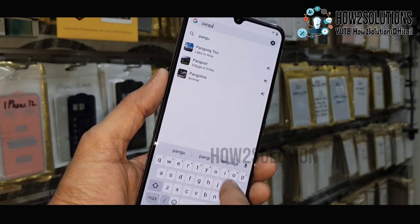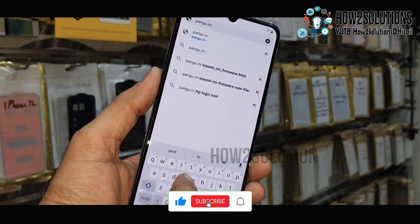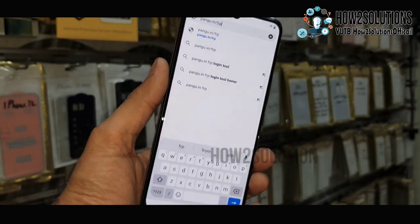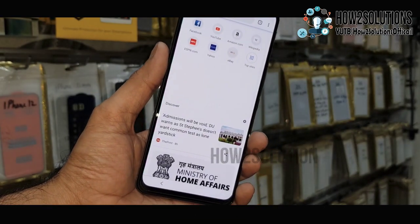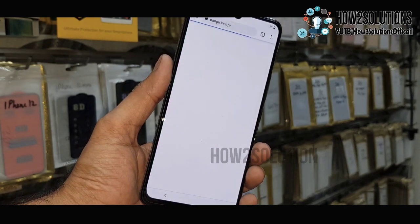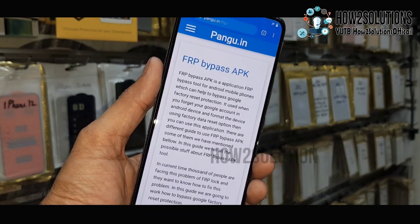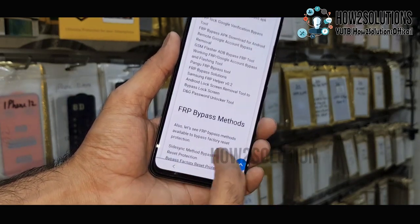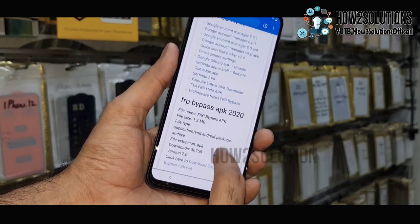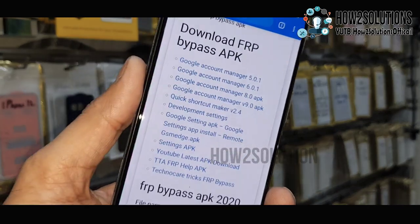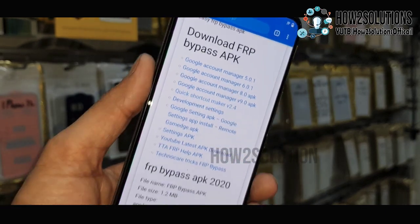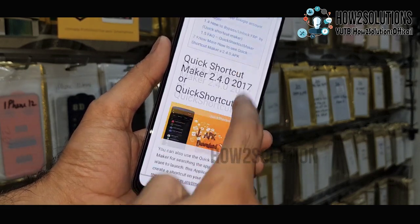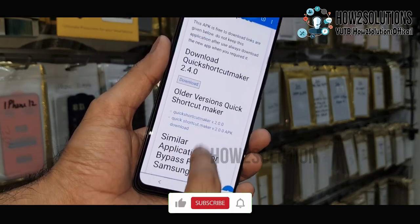Open our website pungu.in/frp. Here you can find all the FRP tools freely available and all the tools are working perfectly. Now we are in the bypass tools section. Here we have to download Quick Shortcut Maker — scroll down to find the link. This is the latest version and also the patched version, which will work perfectly. Just download this.